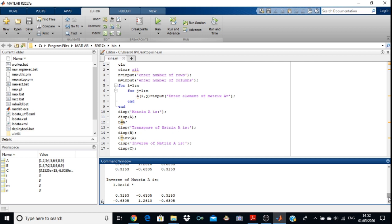This is all about the transpose, inverse, and determinant of any given matrix. I advise you to perform this experiment in MATLAB Mobile, which is available in your Play Store. Till then, goodbye.